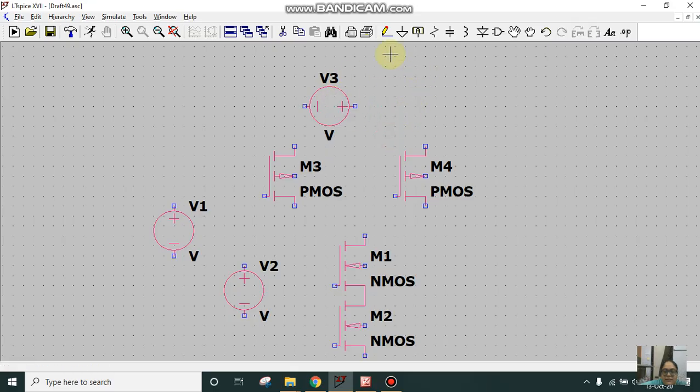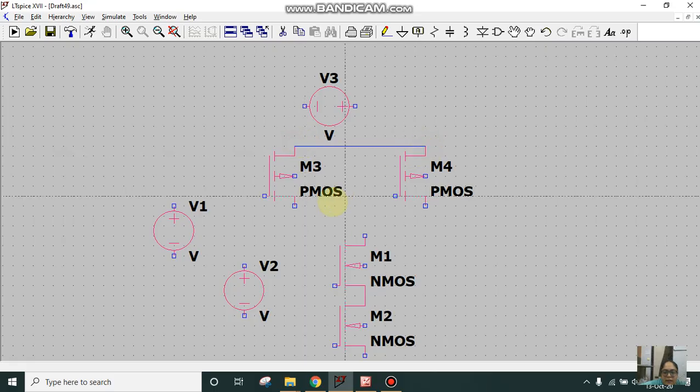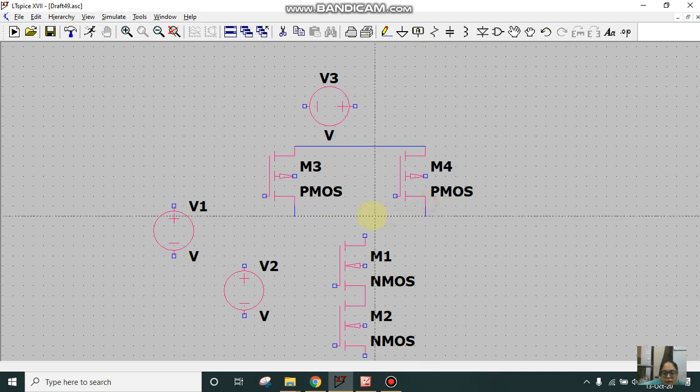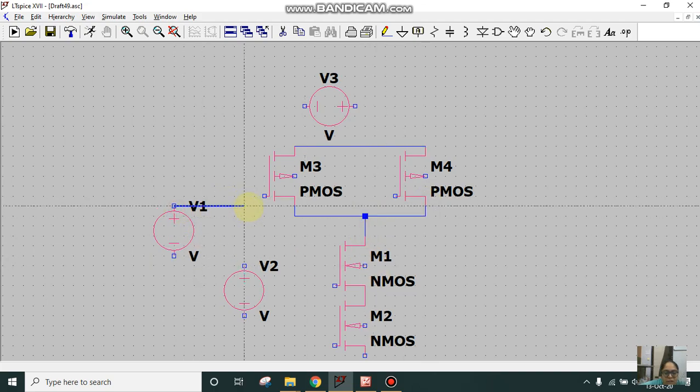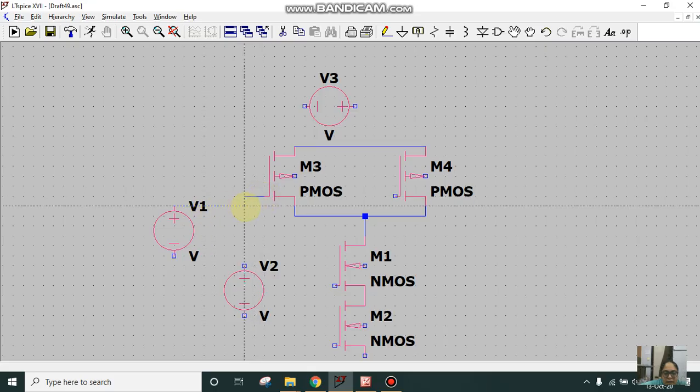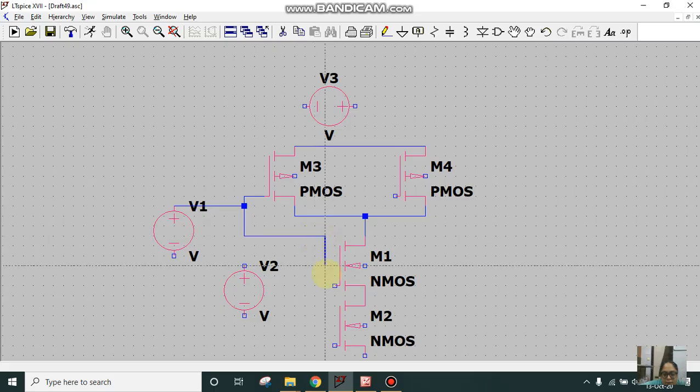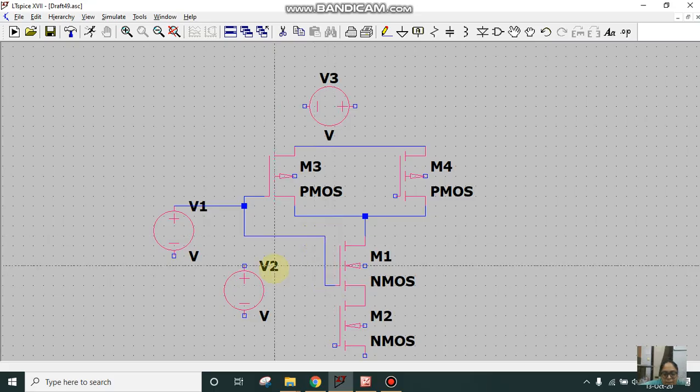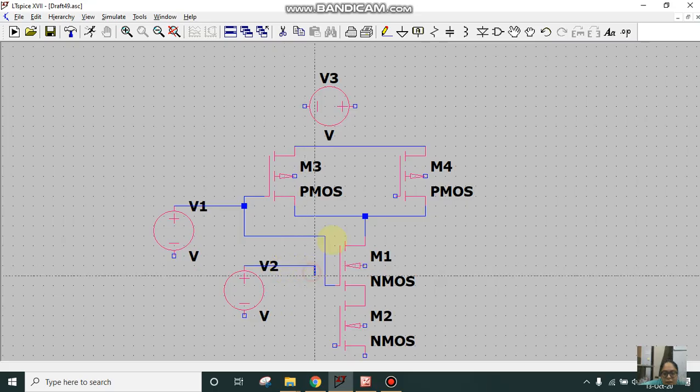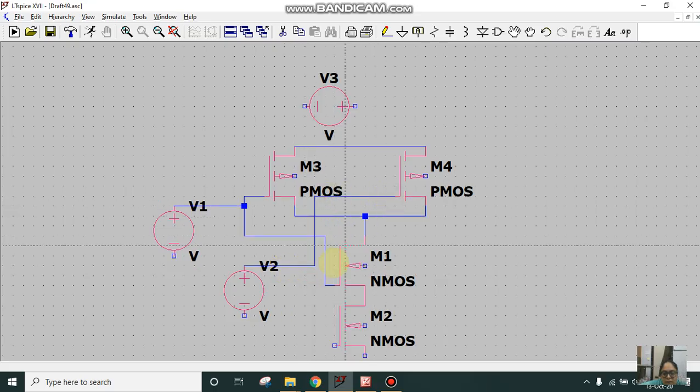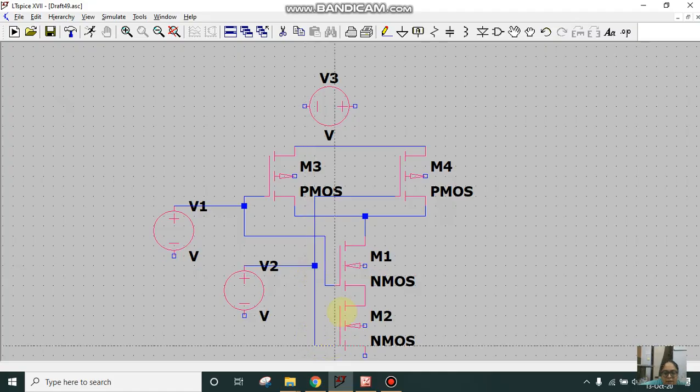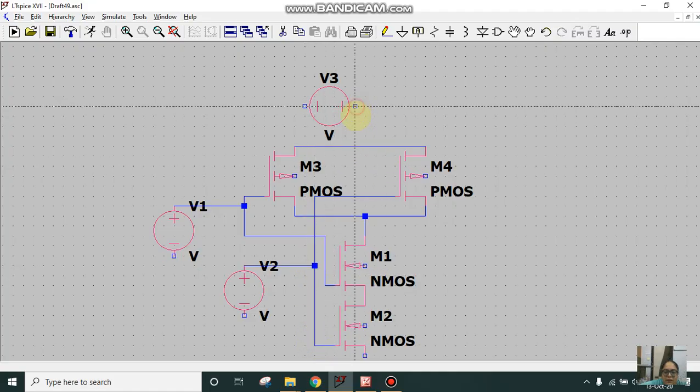Then I'll get rid of the voltage symbol. I'll select wire and connect the circuit. Now I'll connect voltages V1 to one of the PMOS and another voltage to one of the NMOS. Similarly I'll connect voltage V2 to one of the PMOS and then to one of the NMOS.